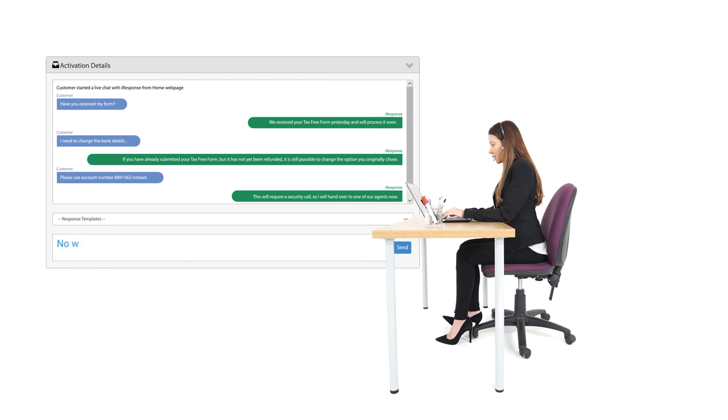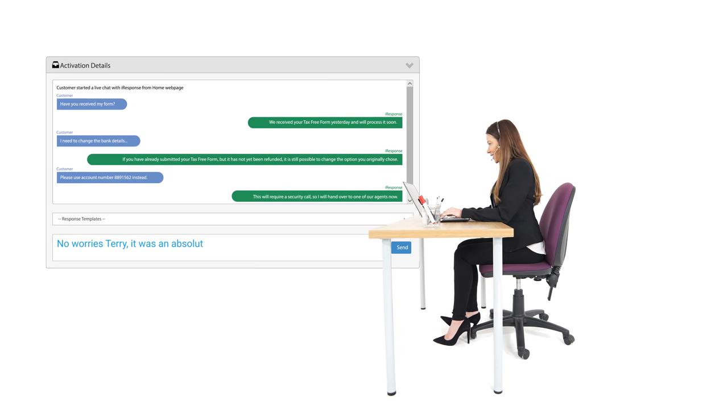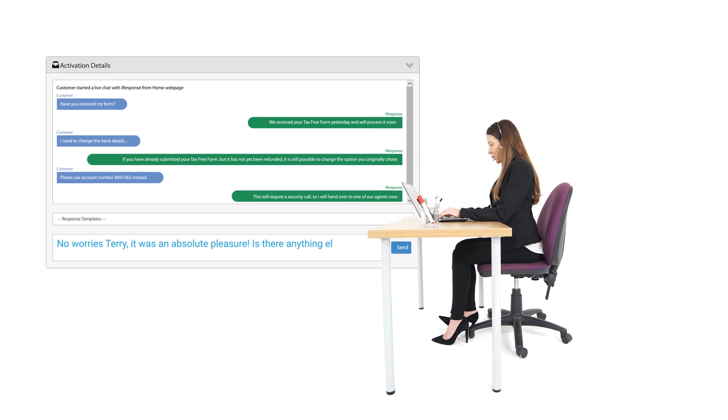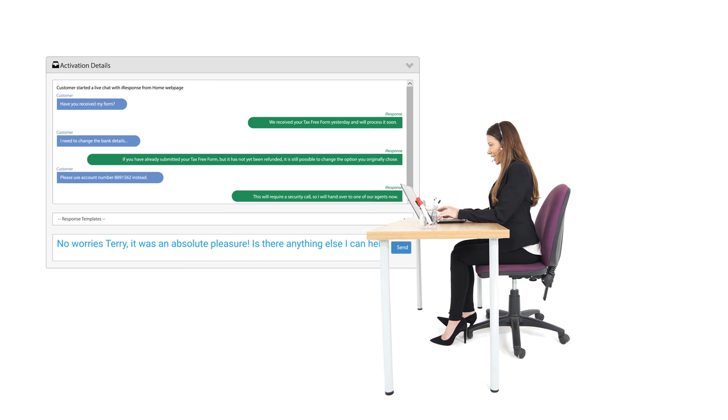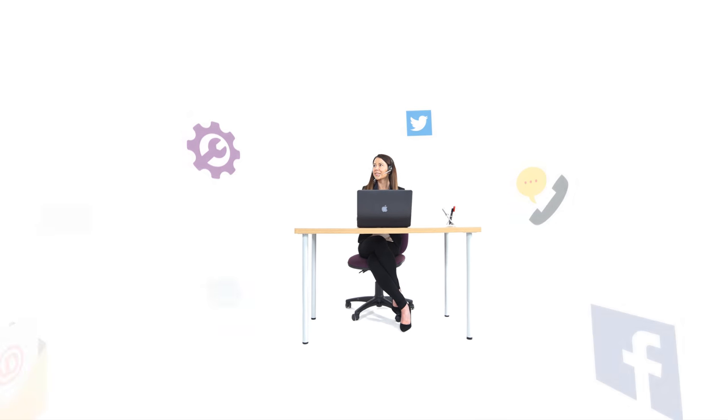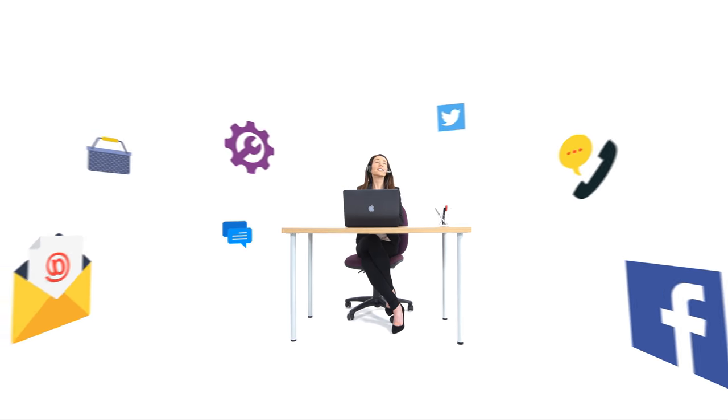For your agents, this means feeling confident taking customer calls. Intelligent Contact pulls all customer data from across your entire organization's systems, no matter how many, and collates it into one data mashup for your agents.